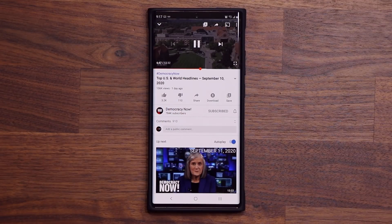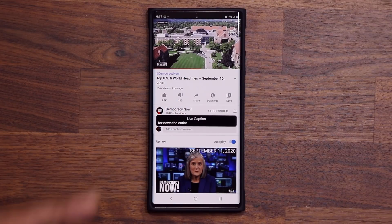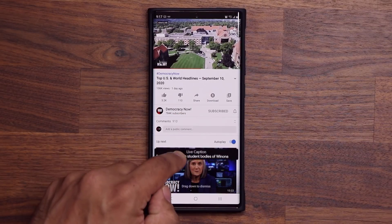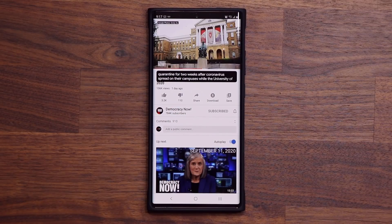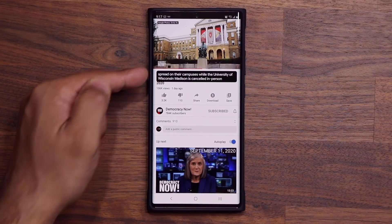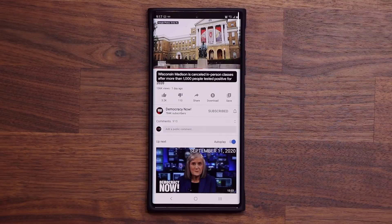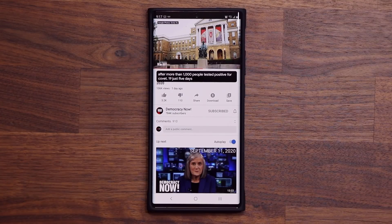I'm actually going to get live captions on the screen that I can also move around as I please. And because the engine providing these captions is Google, they are highly, highly accurate and very nice and clean as you can see.